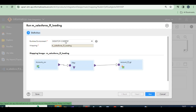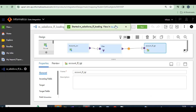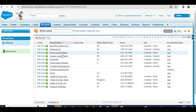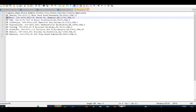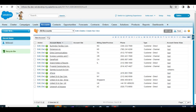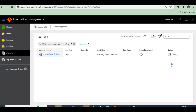Now run the mapping. Select the runtime environment as Desktop and click Run. The session is running for the Salesforce flat file load. Check in Jobs. Note the file should be closed before running the session, otherwise it may fail. It's still running, let's wait.